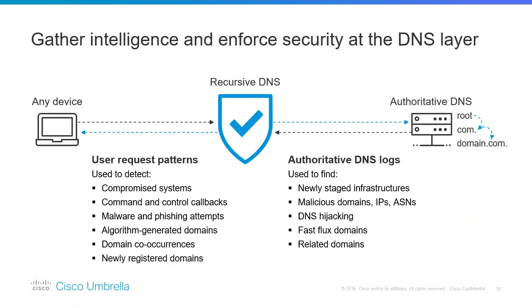Now, Umbrella also gathers information about the requests. For example, if a device is going to access a domain, it will check the status of the domain, where the domain is hosted—maybe it's a compromised domain.